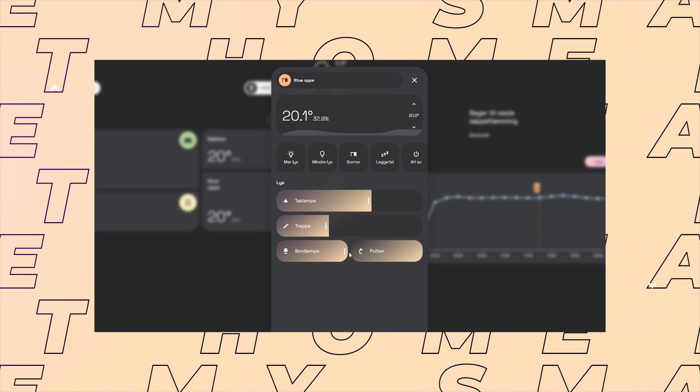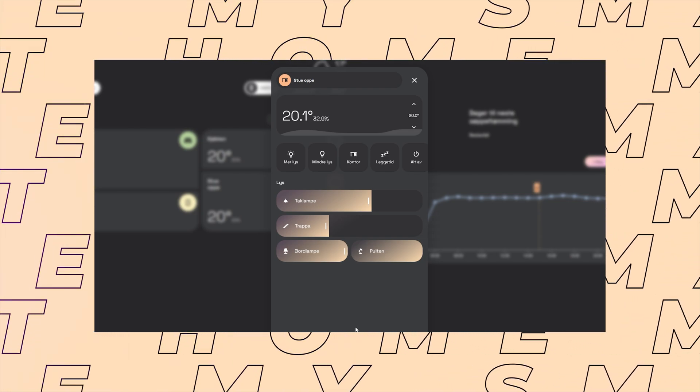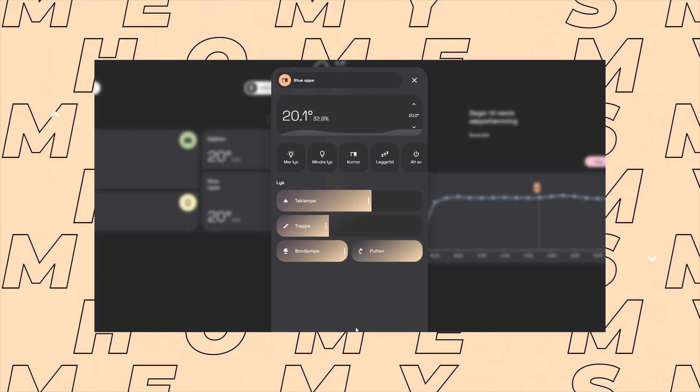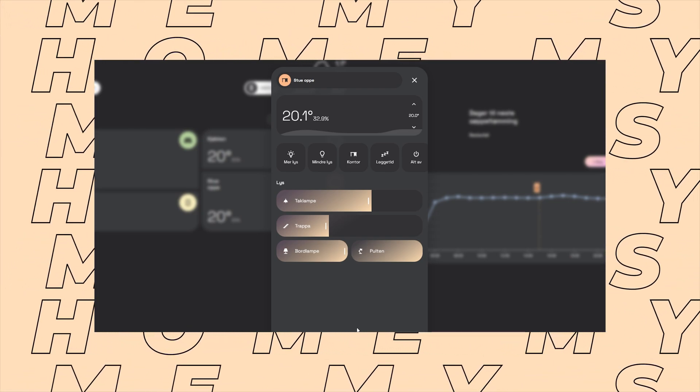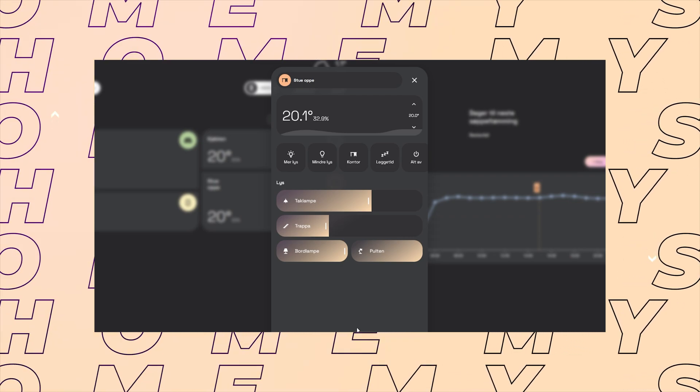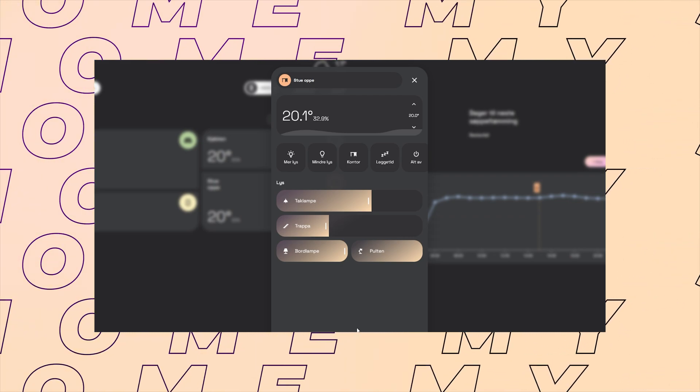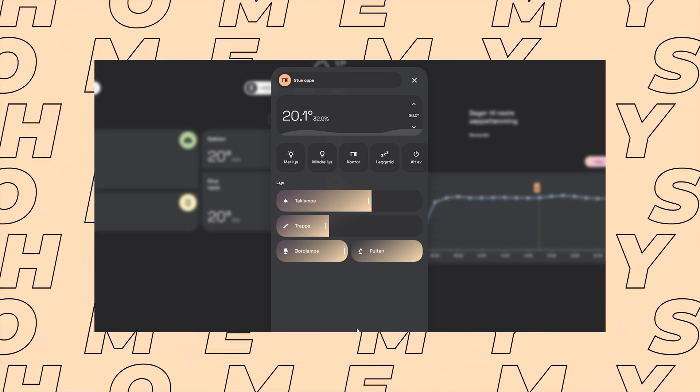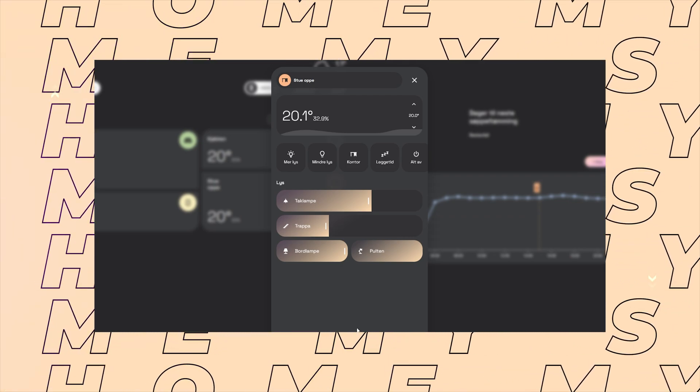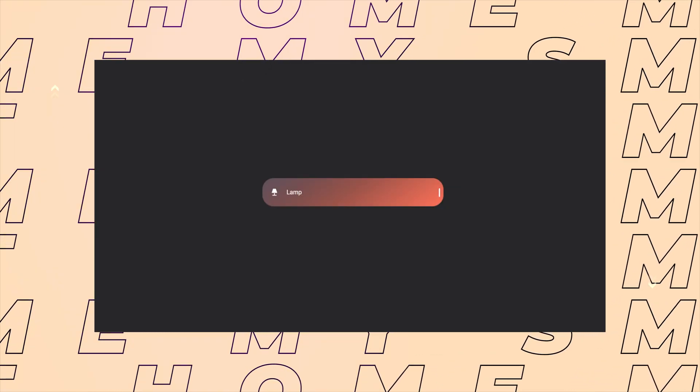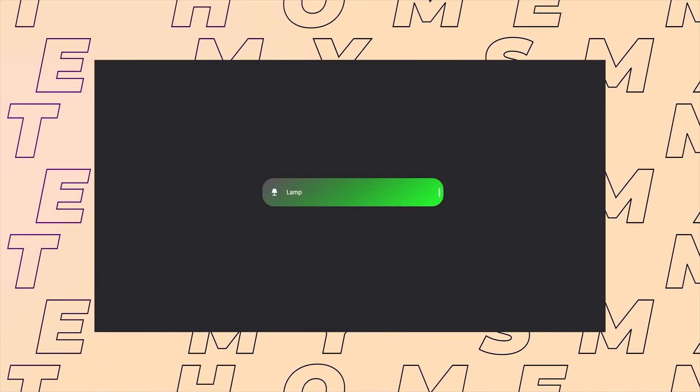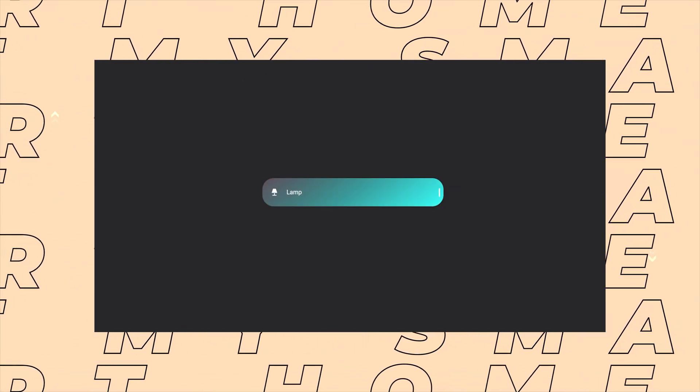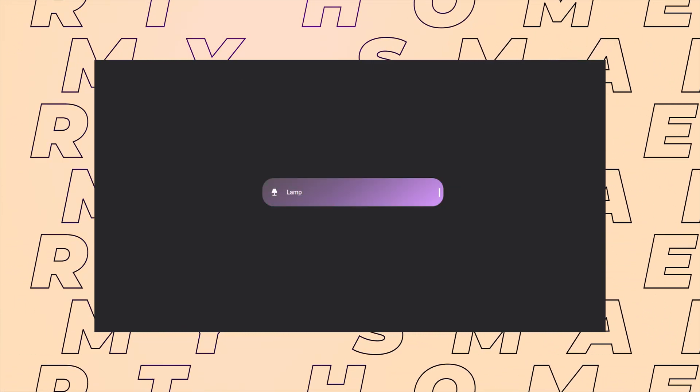The previous ones used Card Mod a lot. Card Mod is great, but the problem is that it loads last when opening the dashboard so you get twitches and glitches, especially when using quite a lot of custom CSS. With this slider you can also use the light's RGB value in the design.